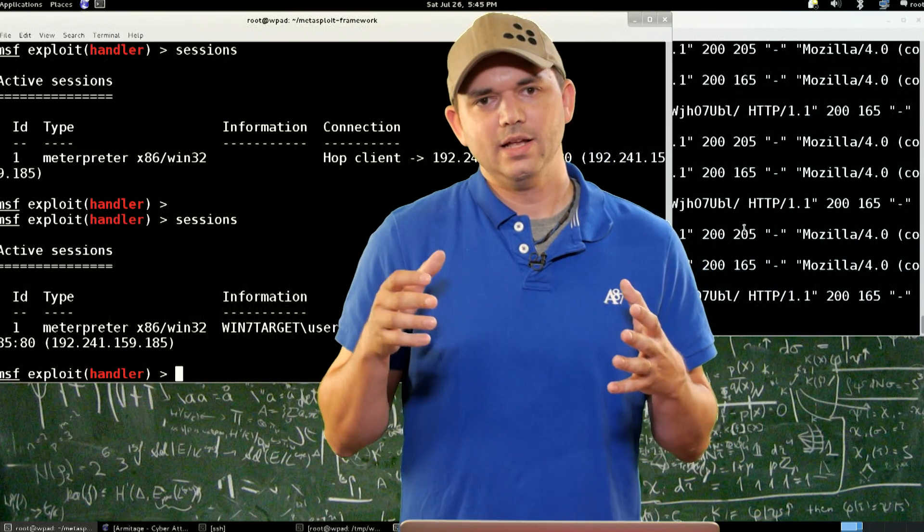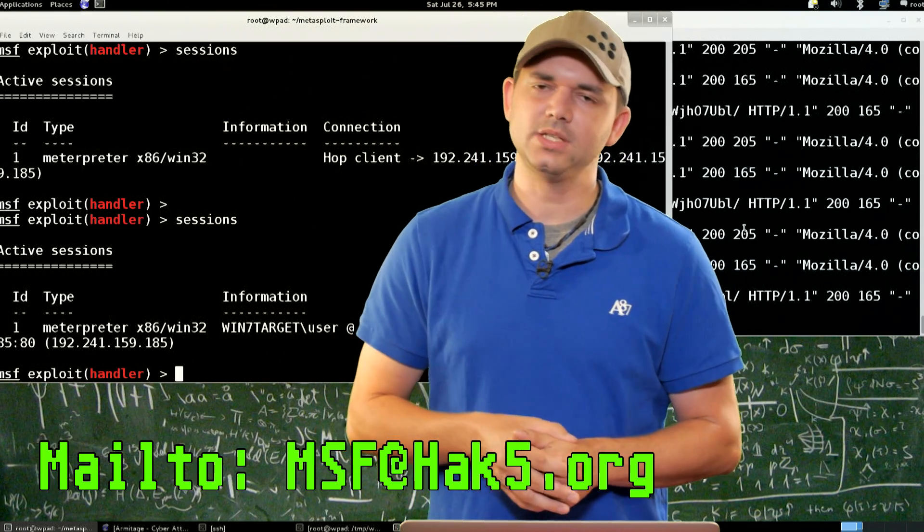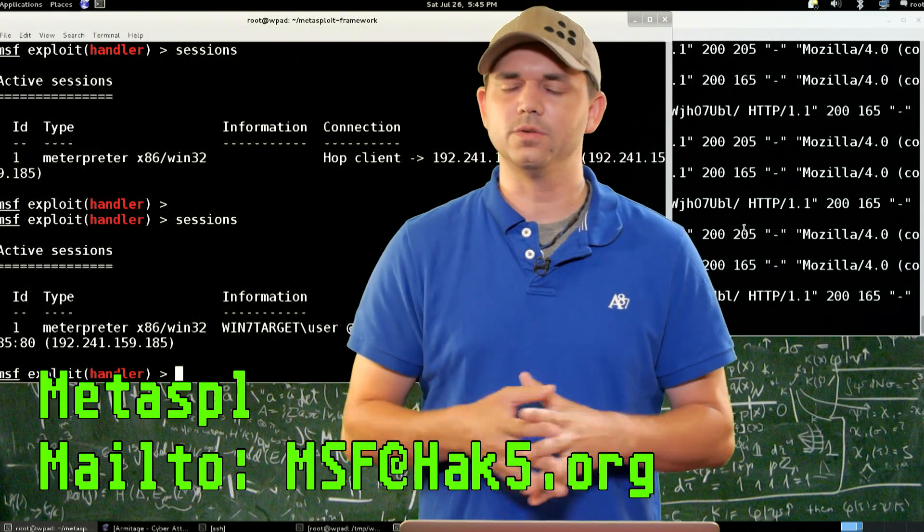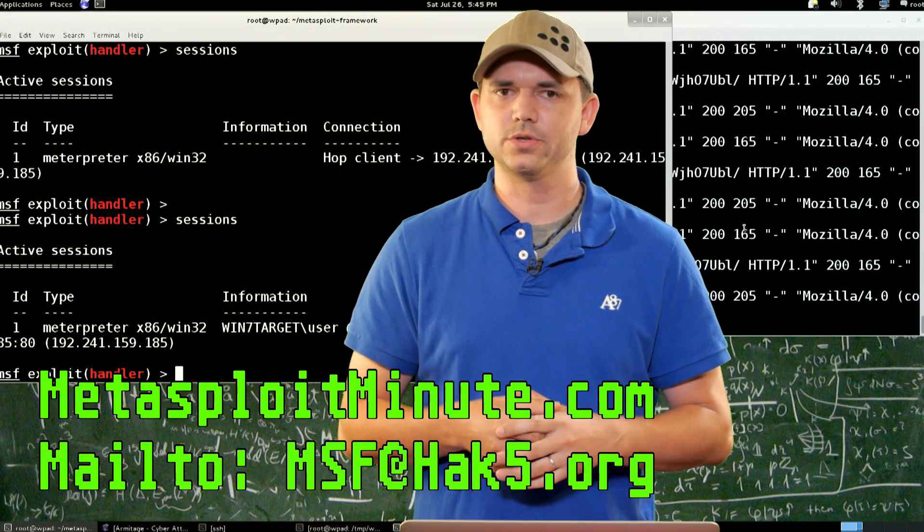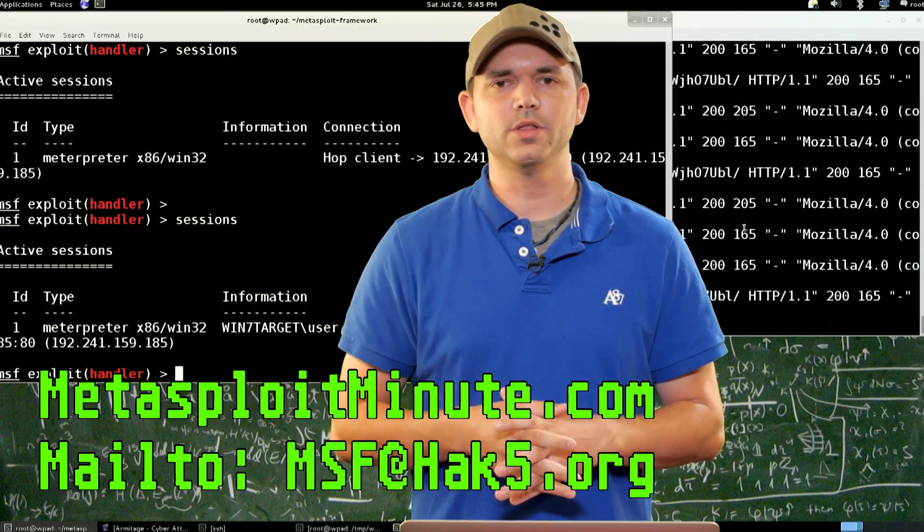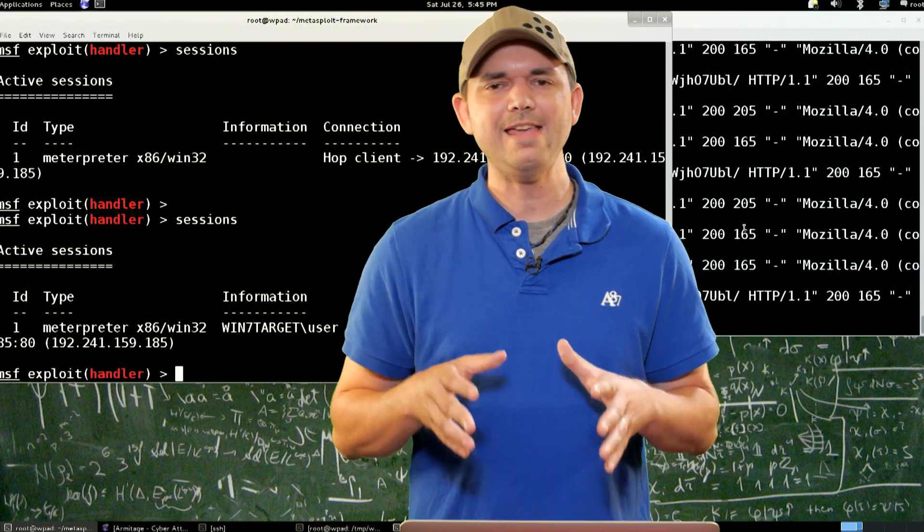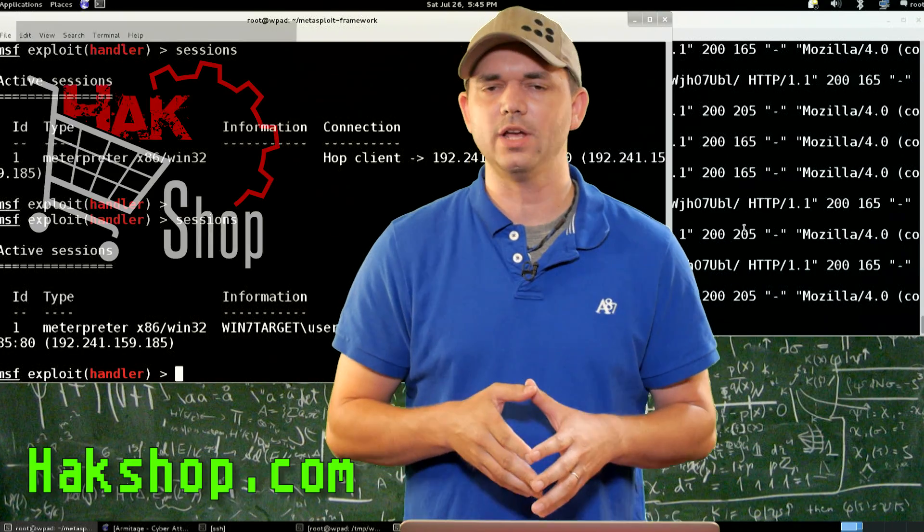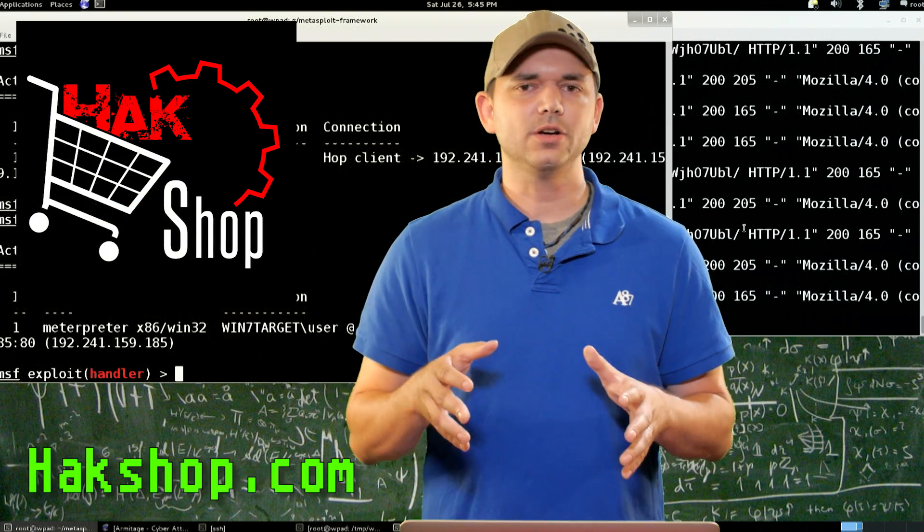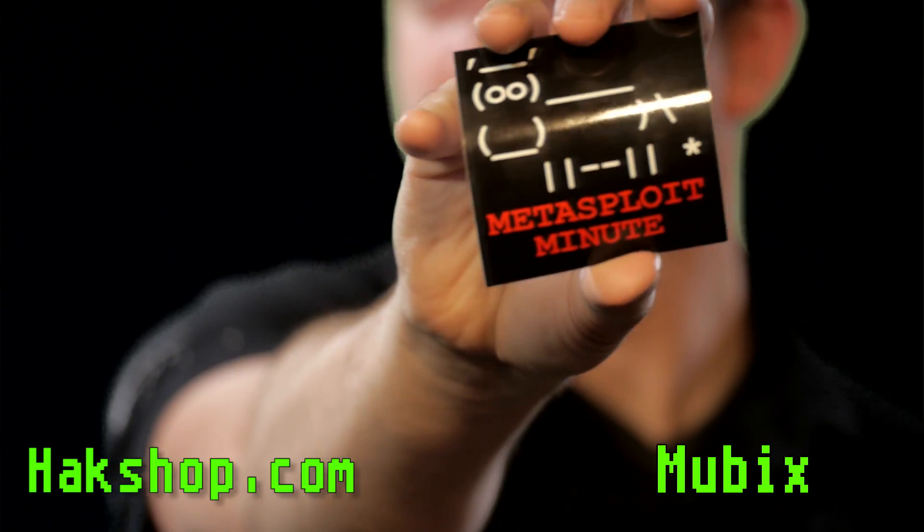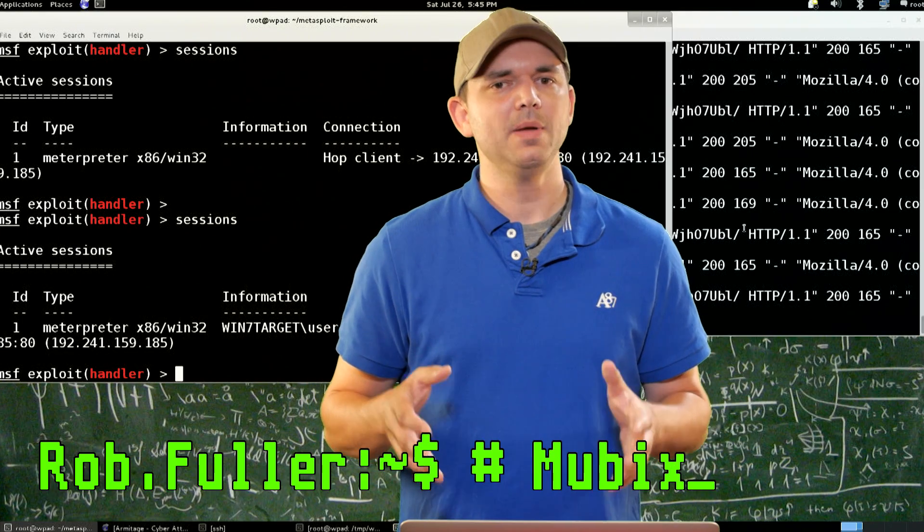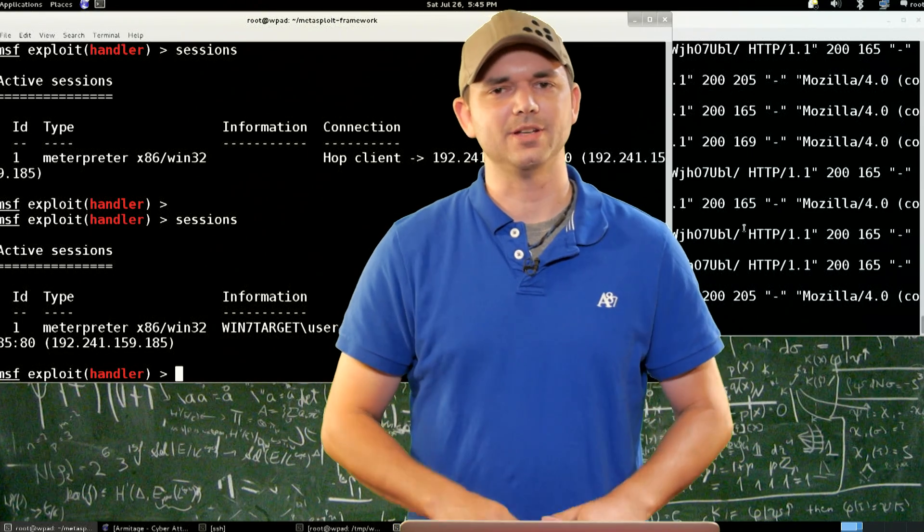So what do you think? Email me at msf at hack5.org and stay tuned for metasploitminute.com for more shows like these. Thanks again for supporting the show and if you want to support the show even more, you go to hakshop.com, enter code MUBIX and get free Metasploit Minute stickers. Until next time, I'm MUBIX and I'll be hacking till the cows come home.